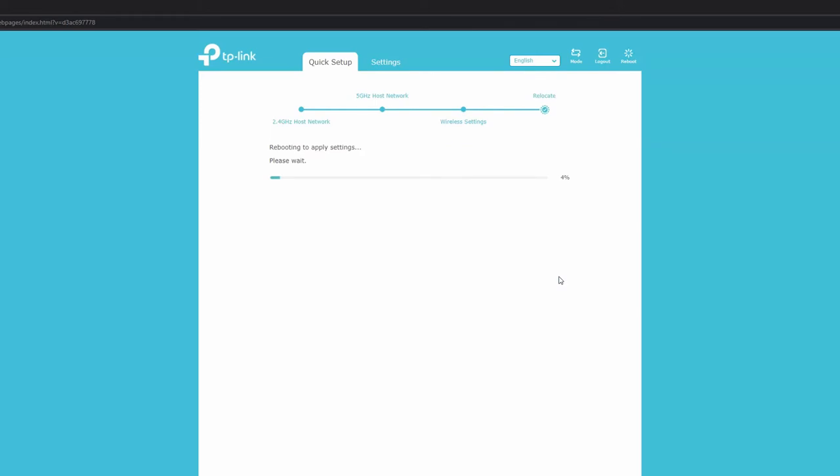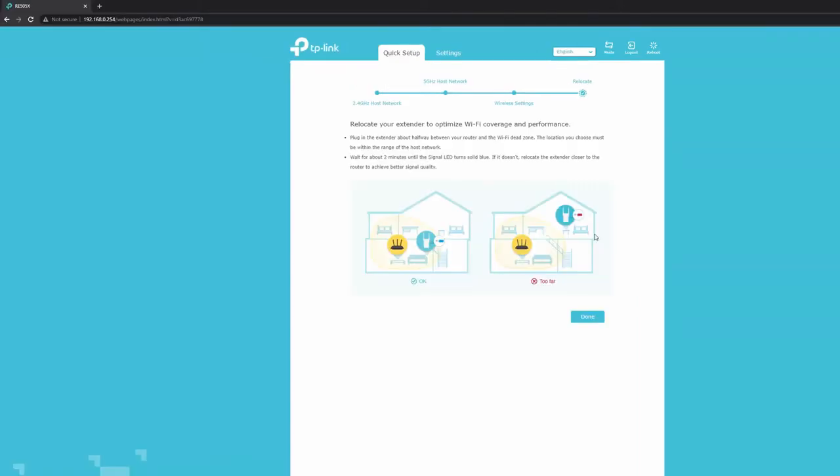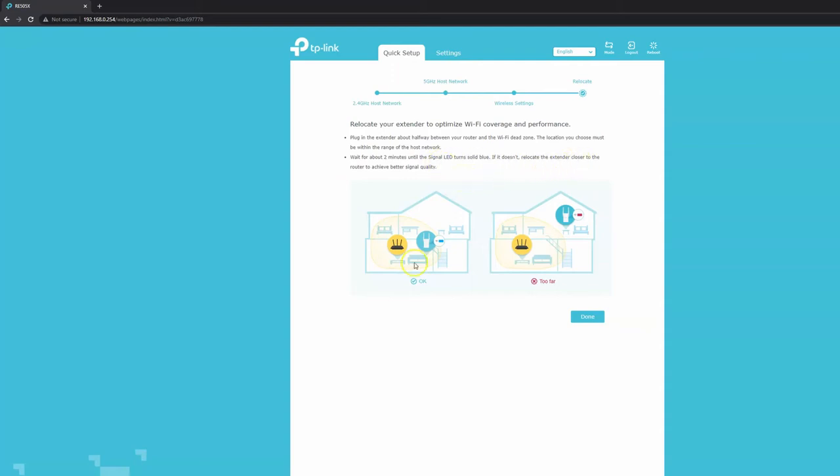It's now rebooting to apply the settings. It's done rebooting and asking me to relocate the extender. Plug in the extender about halfway between your router and the WiFi dead zone. The location must be within range of the host network. Wait about two minutes until the signal LED turns solid blue. If it doesn't, relocate the extender a little closer to the router. I'm going to unplug this from next to the router and place it in the other room where I usually place my extenders, then we'll conduct speed tests.